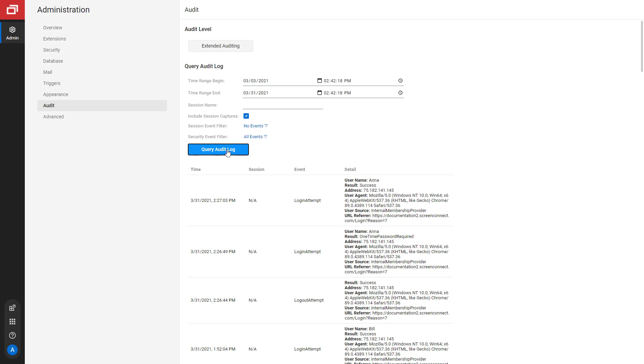We've added one of the most requested features from our enhancement forum: adding login attempts, logout attempts, and changes to a user's password to the audit log. With this new feature, you can audit for these security events.